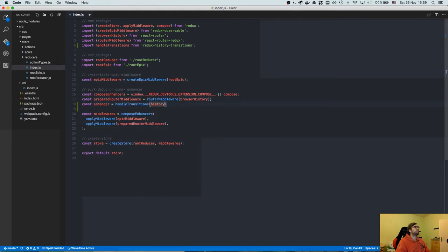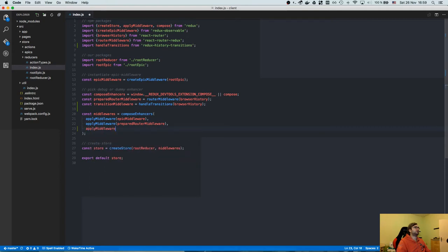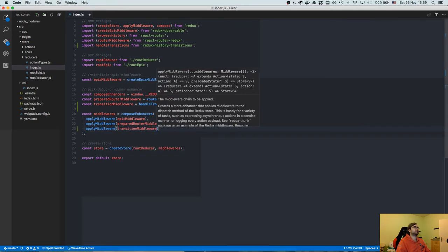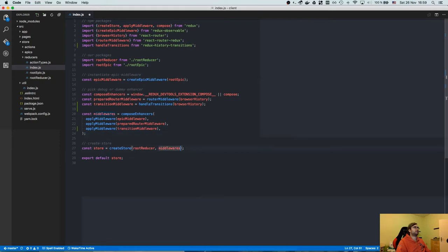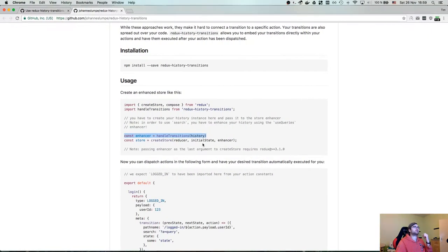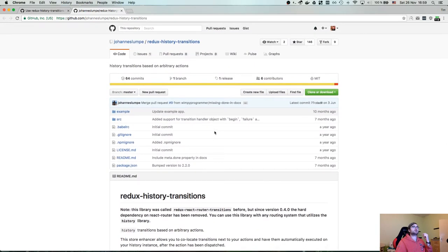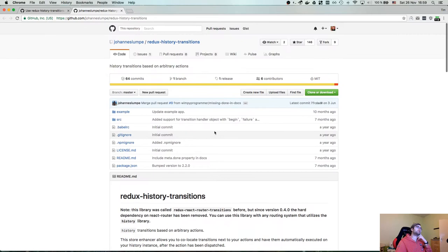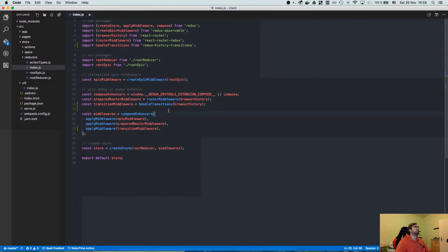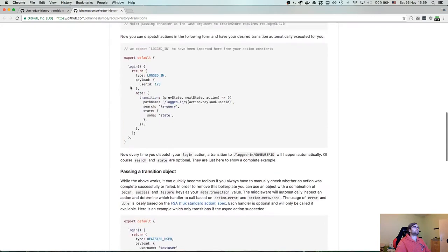We pass it into createStore with the reducer and enhancer. Here is our browser history. We enhance it by calling the transition enhancer — handleTransitions(browserHistory) — and apply the middleware. The question is whether it's compatible with the latest version; it was updated about a year and seven months ago, but let's give it a shot.